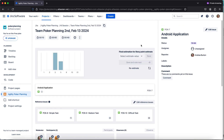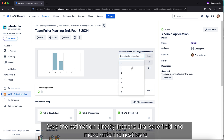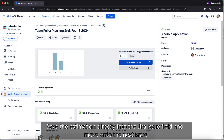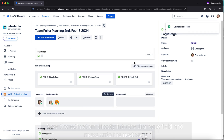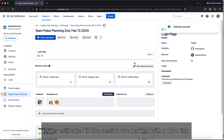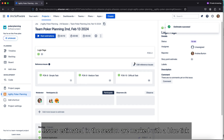As a moderator, you can save the estimation directly into the Jira Issue field and move on to the next issue. Issues estimated in the session are marked with a blue tick.